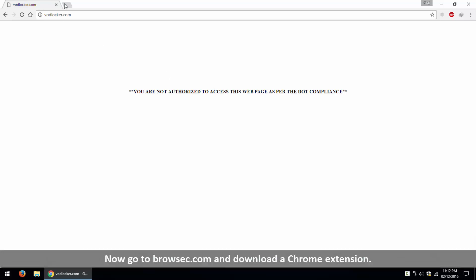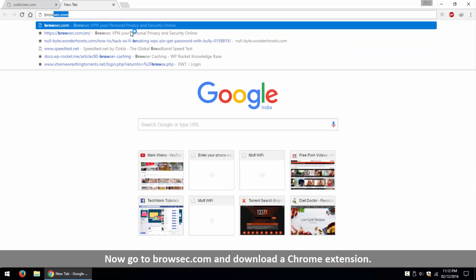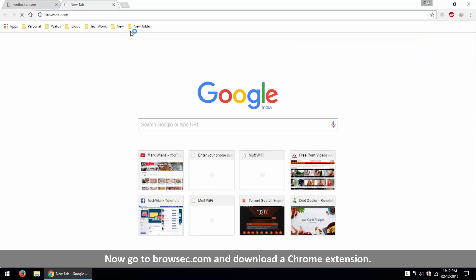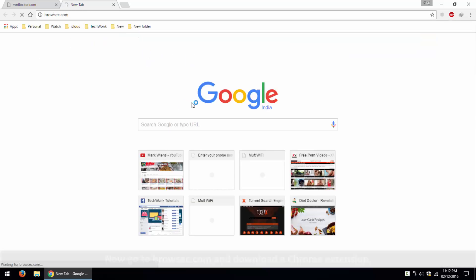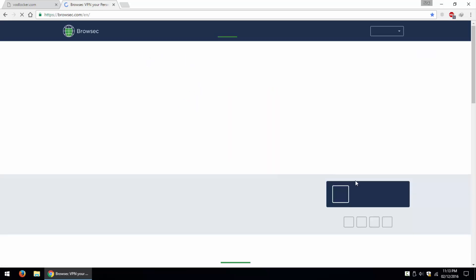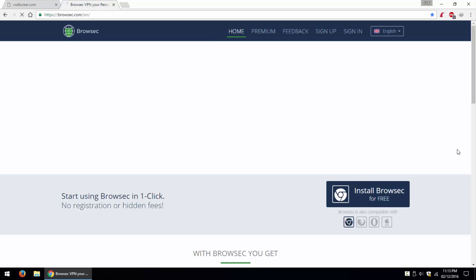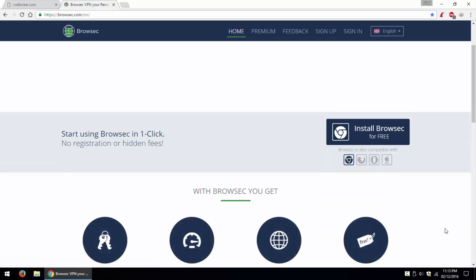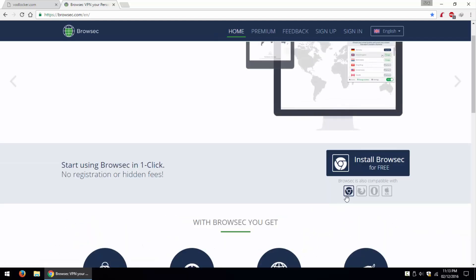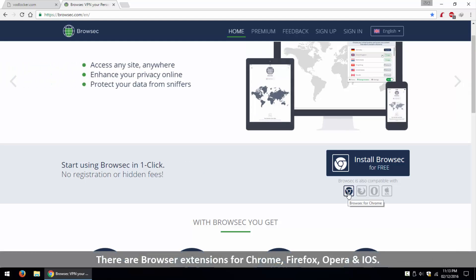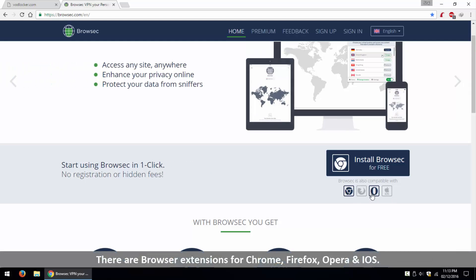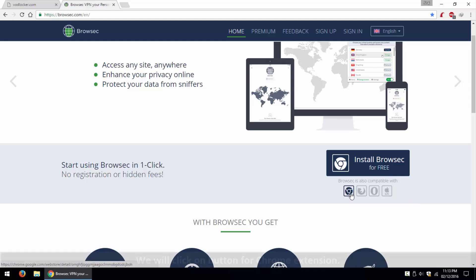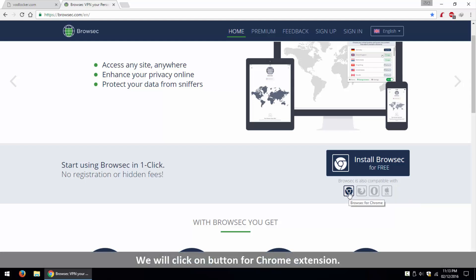Now, go to browsec.com and download the Chrome extension. There are browser extensions for Chrome, Firefox, Opera and iOS. We will click on button for Chrome extension.